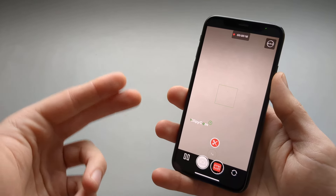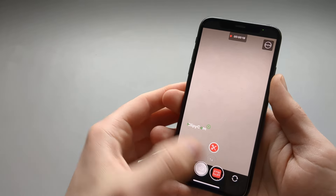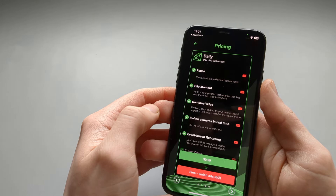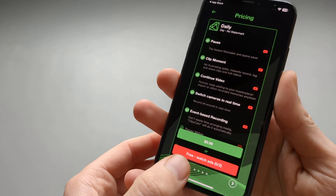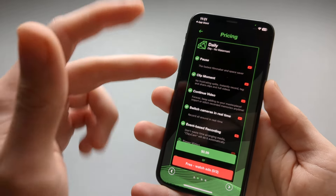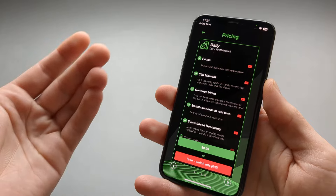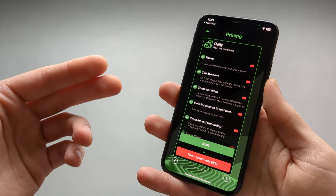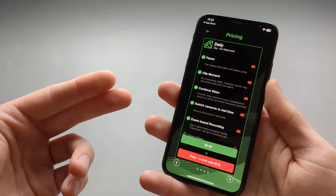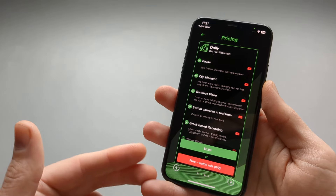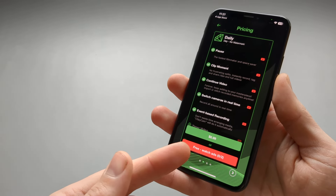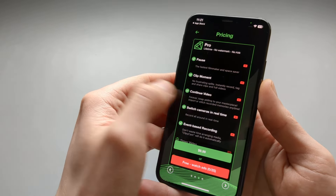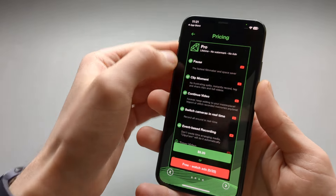The only limitation is it does have a watermark, however they have a workaround. You can watch two ads and it will give you the full version for the day. When you first download the app, it doesn't even put the watermark on for a few days. So you don't really have to pay — just watch two quick ads whenever you need to record, and you can use it for the day.